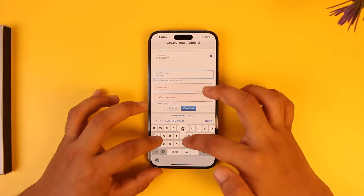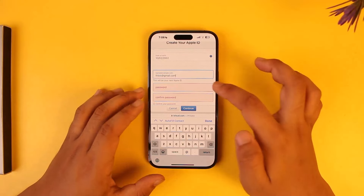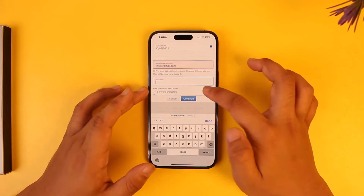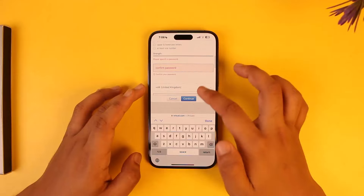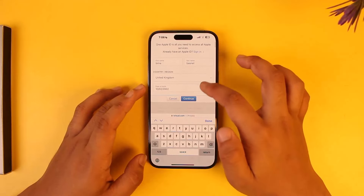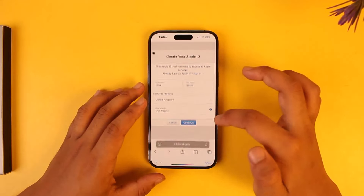Once you enter the email address you want to use for your iCloud account, you can set and create a new password, then just hit the Continue button to create your Apple ID account.